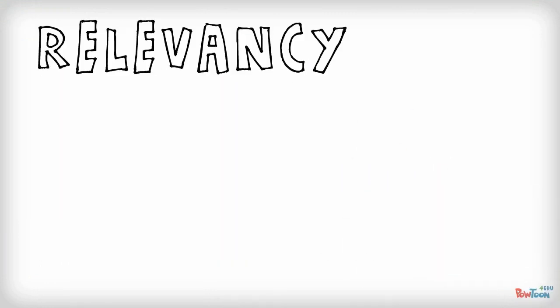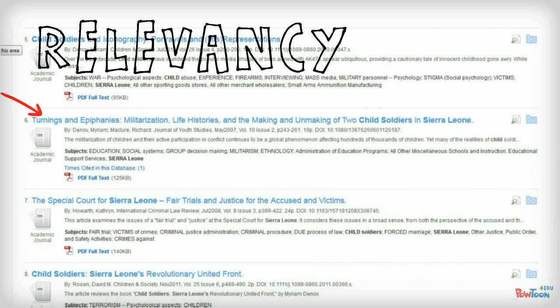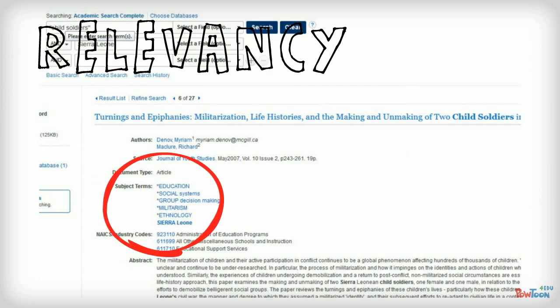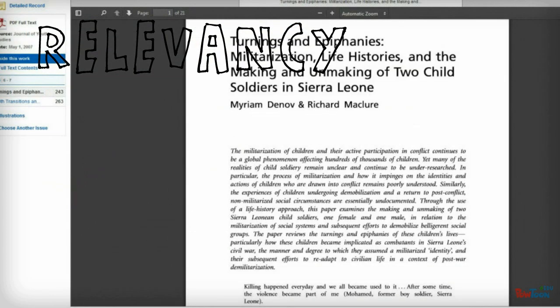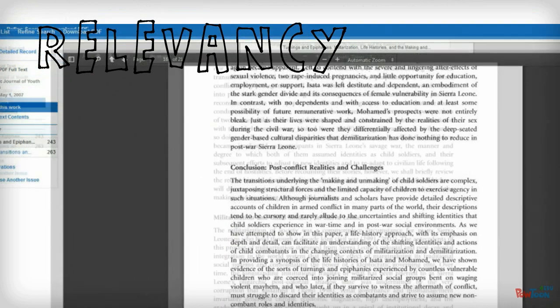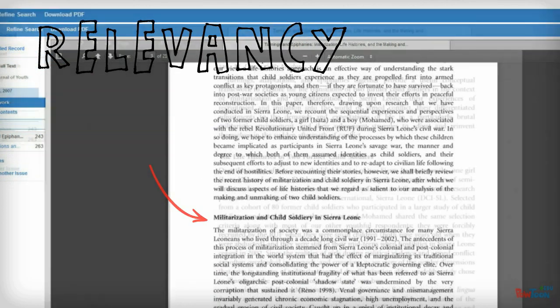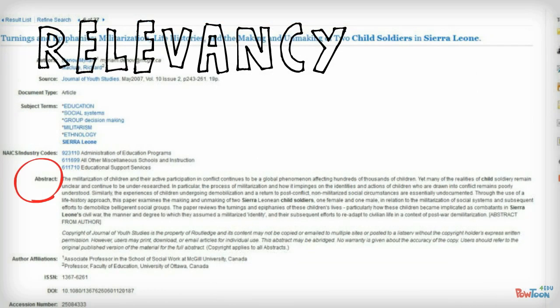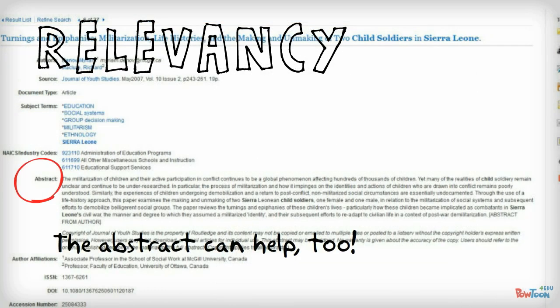And finally, relevancy. How does the information you've found relate to your topic? The title of the article, of course, can help you answer this question, but so can looking at the name of the publication it was published in, the subject terms associated with the article, and then opening the article and skimming the introduction, conclusion, and headings throughout the article. All of this can help you judge the main ideas of the information and determine how they're related to your topic.